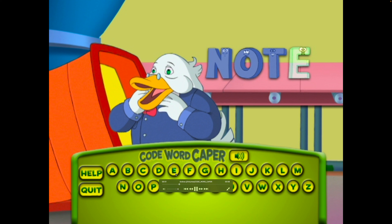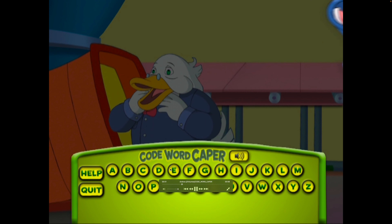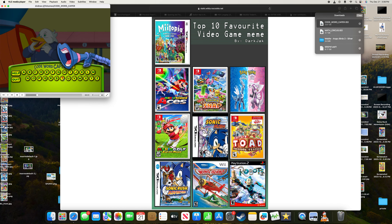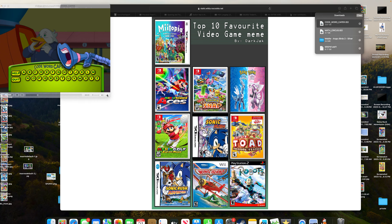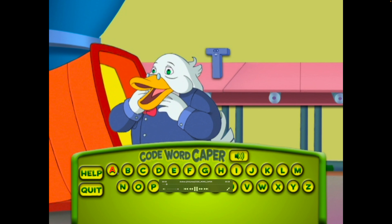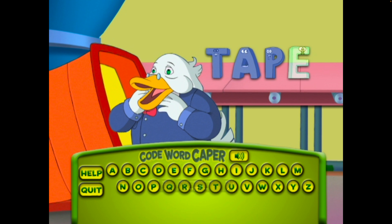T — note. Let's try another word. Find the letters to spell the word tape.